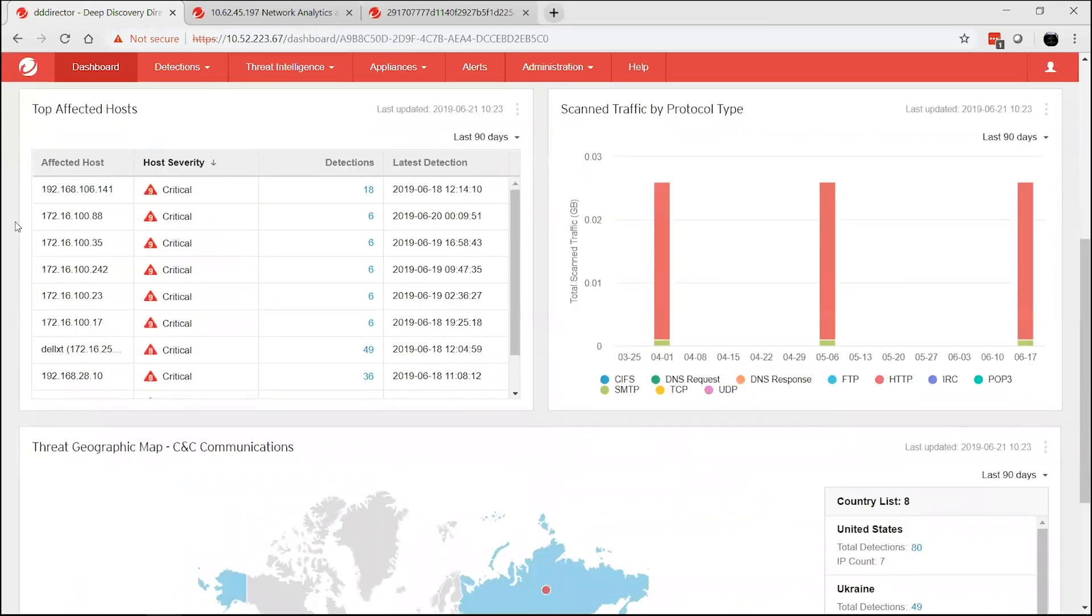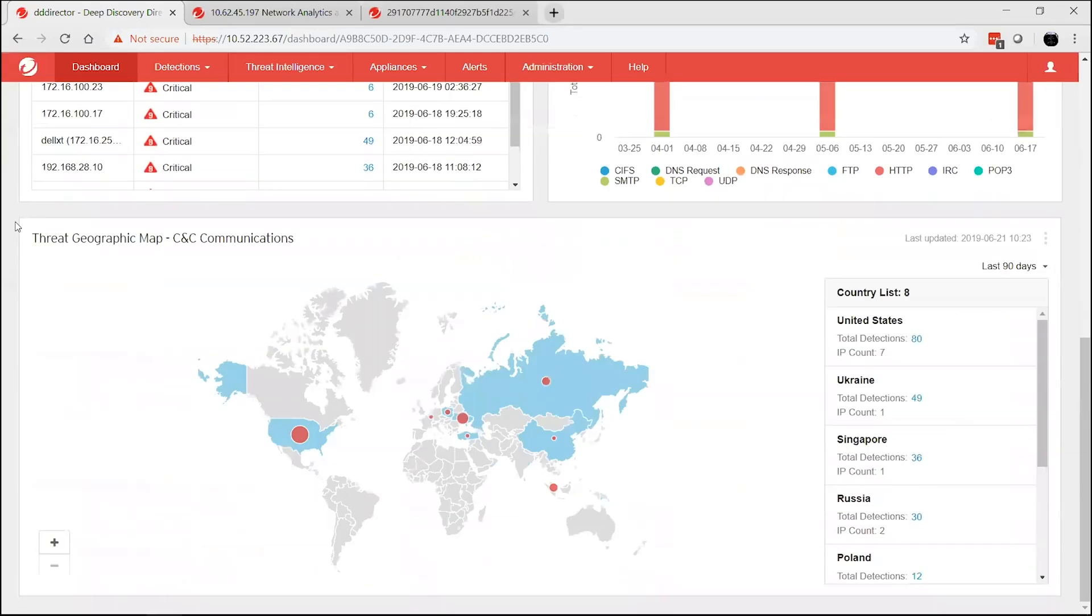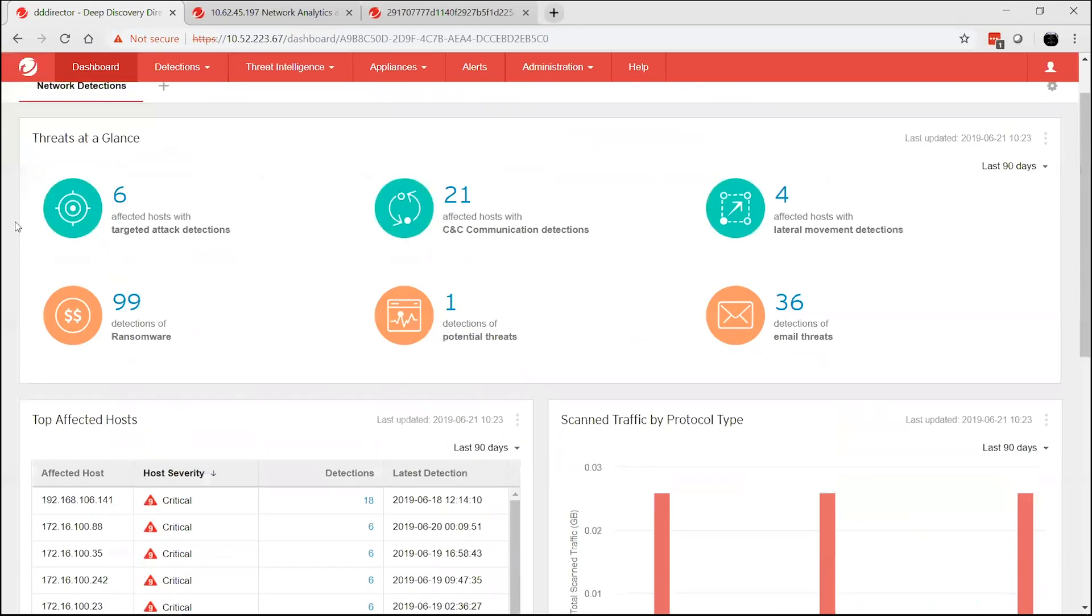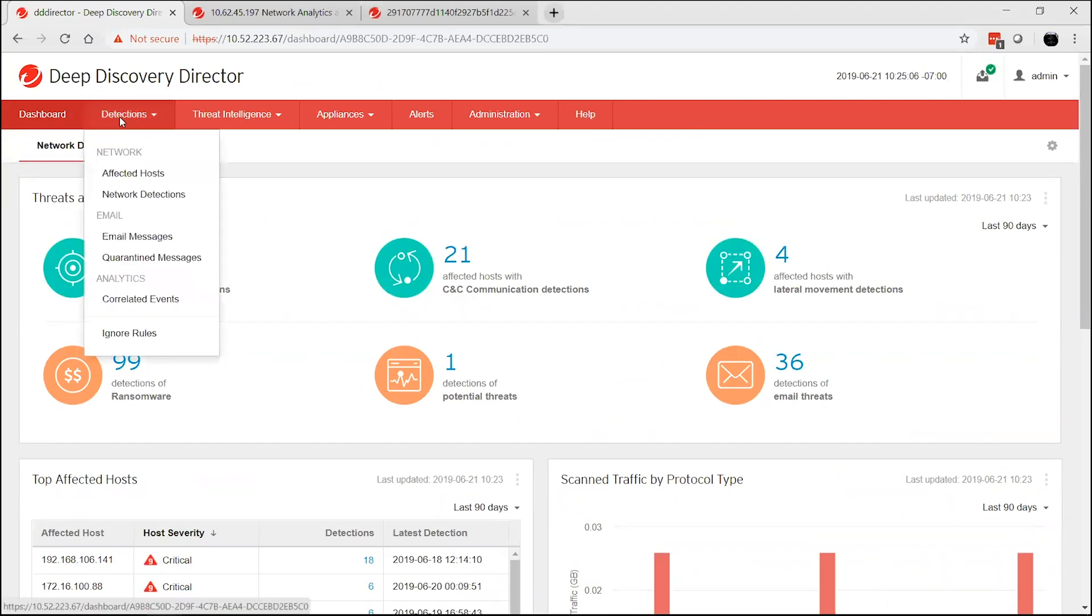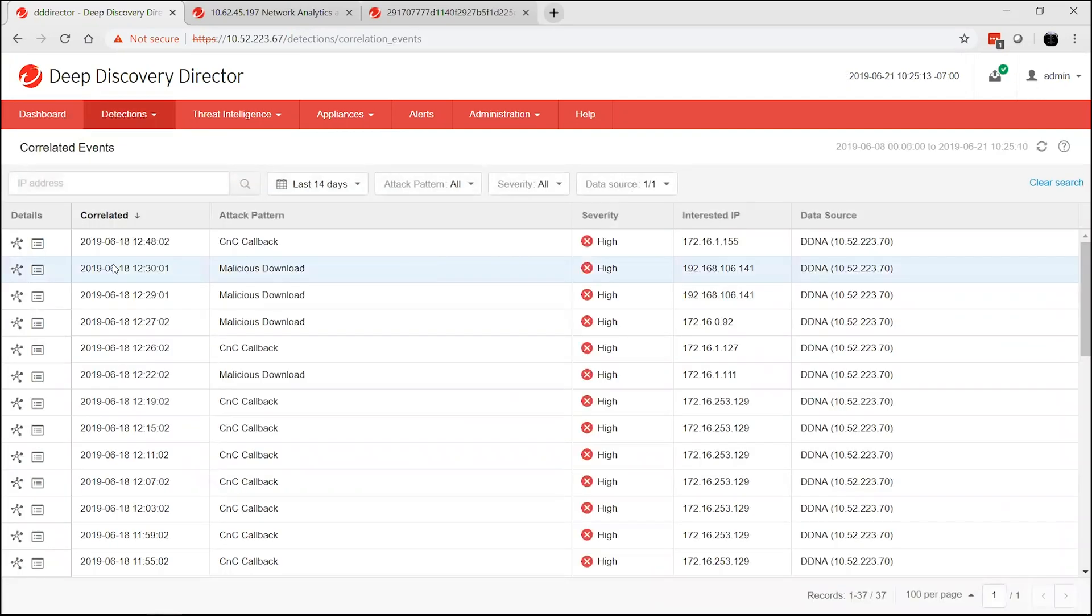Once Deep Discovery Network Analytics is enabled, you'll be able to see the correlated events within the Deep Discovery Director console. If you click on the correlated event icon, you'll see a single chart visualizing the entire attack.